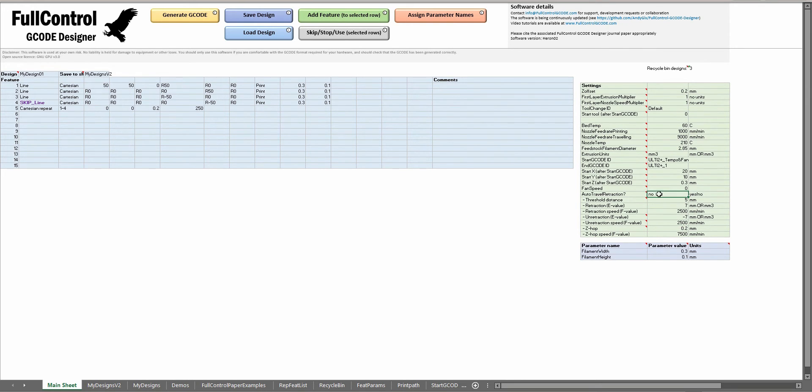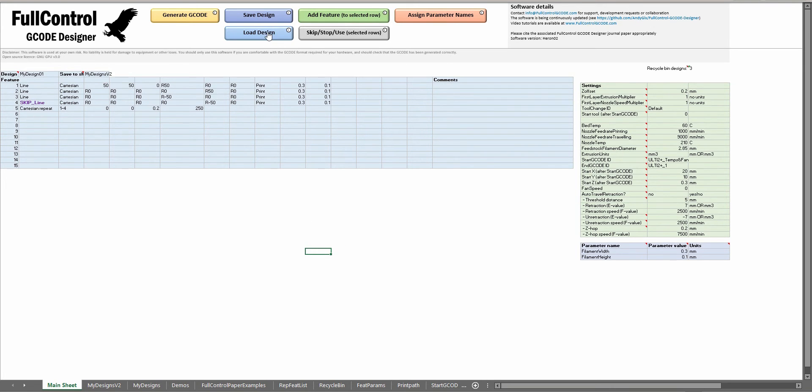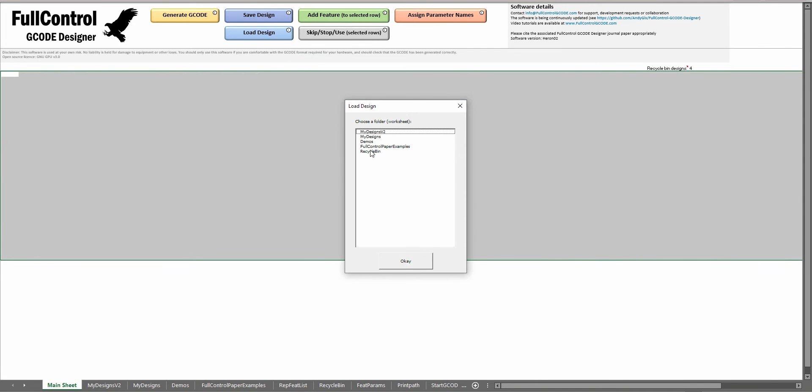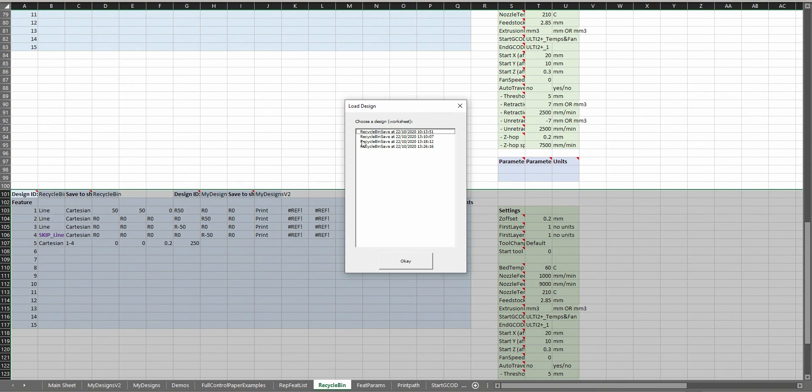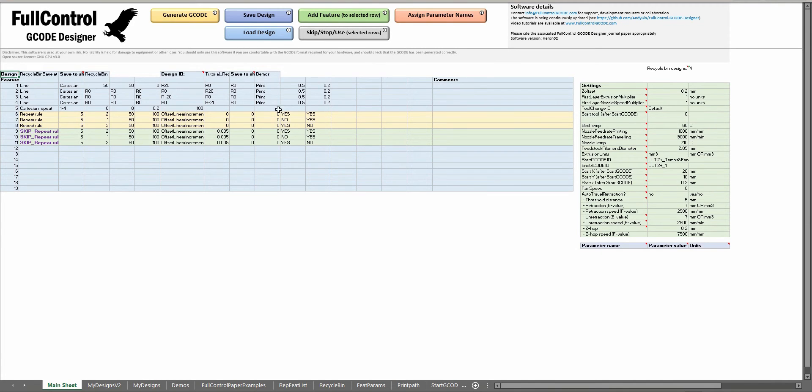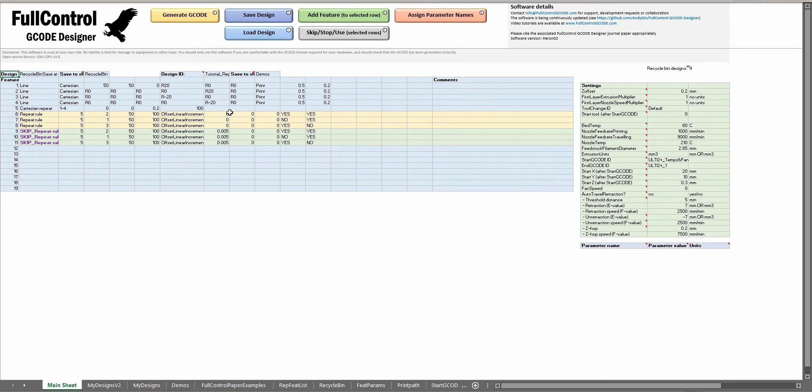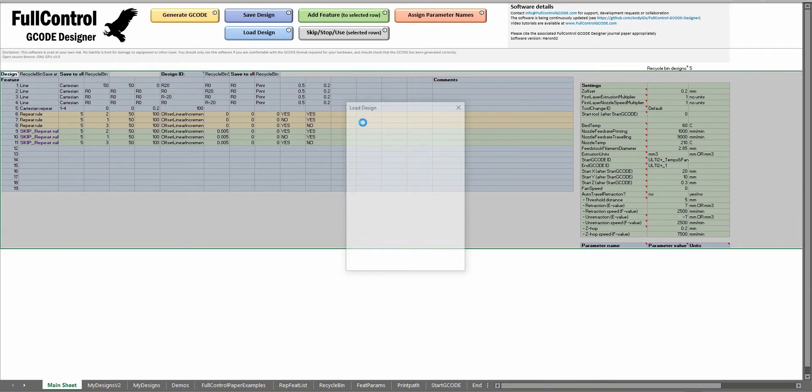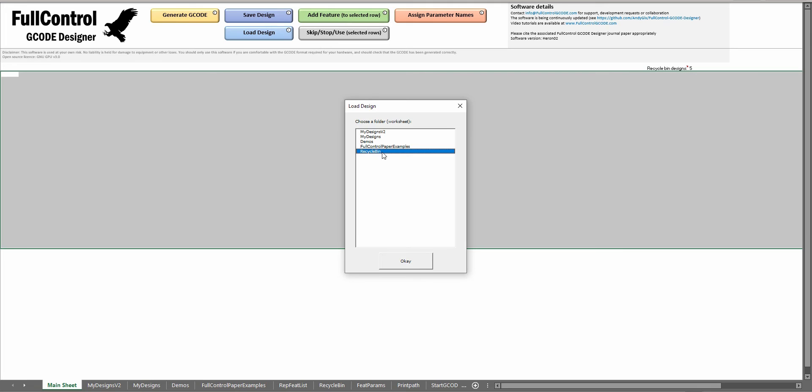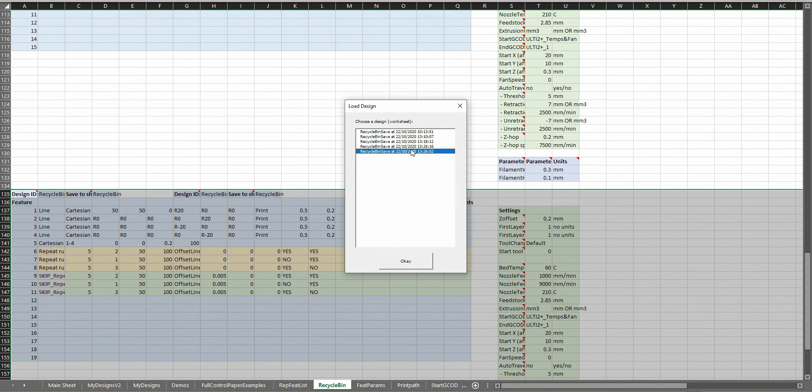In terms of the tabs down here, there's a recycle bin so you can load designs from the recycle bin. These are basically going to be designs that if you haven't saved them, so this is one I was using on a previous tutorial, I didn't save this design but then as soon as I loaded in a new design, full control basically saved this design to the recycle bin. This is just in case, for example you might think you've saved a design and then you load a new one, then instead of that design being lost forever you'll be able to go and retrieve it. So in the recycle bin it will say when that design was saved, that's the date and the time.